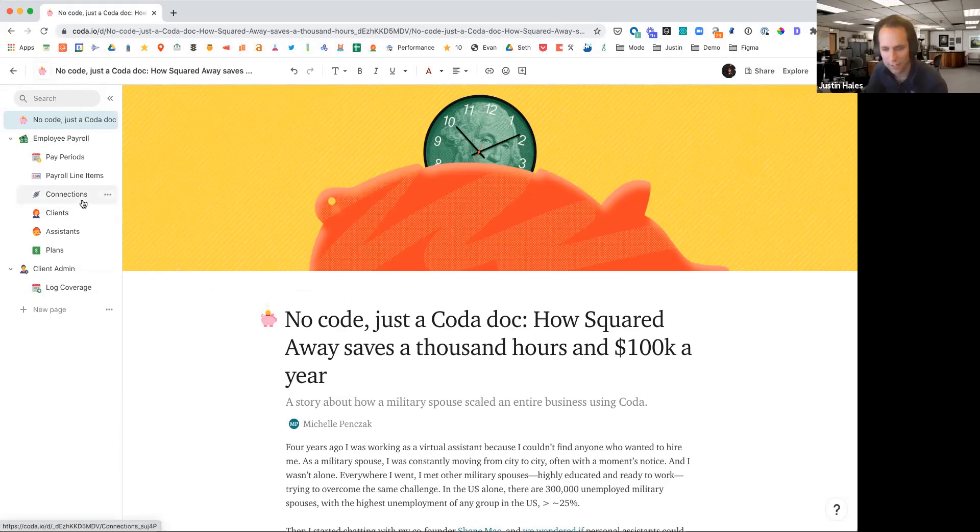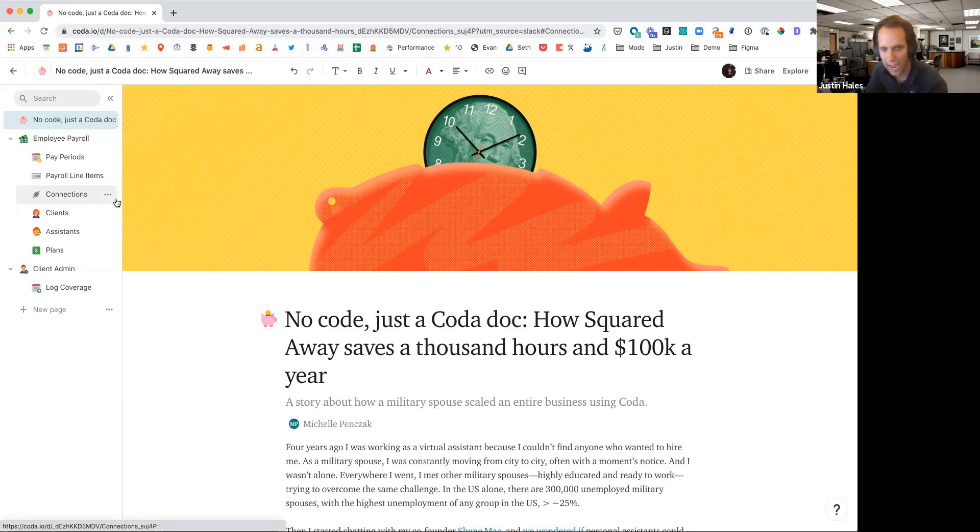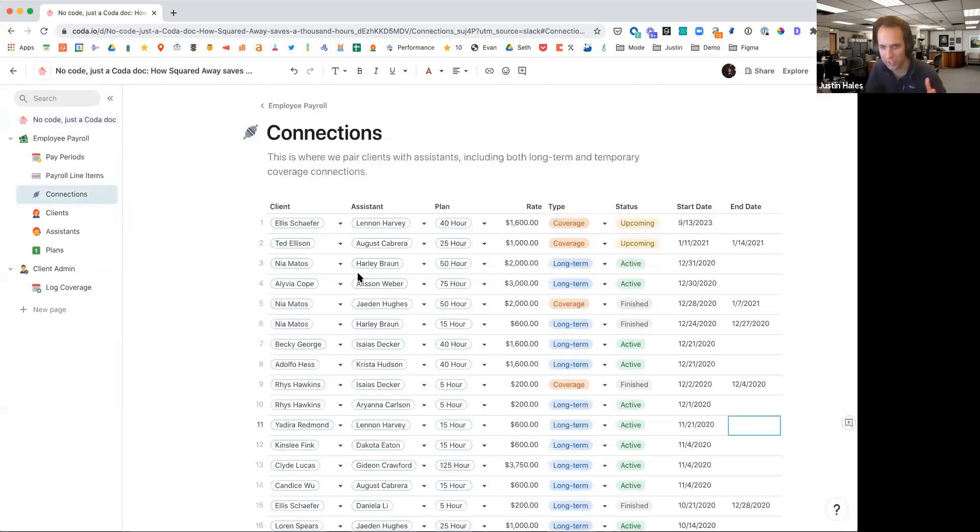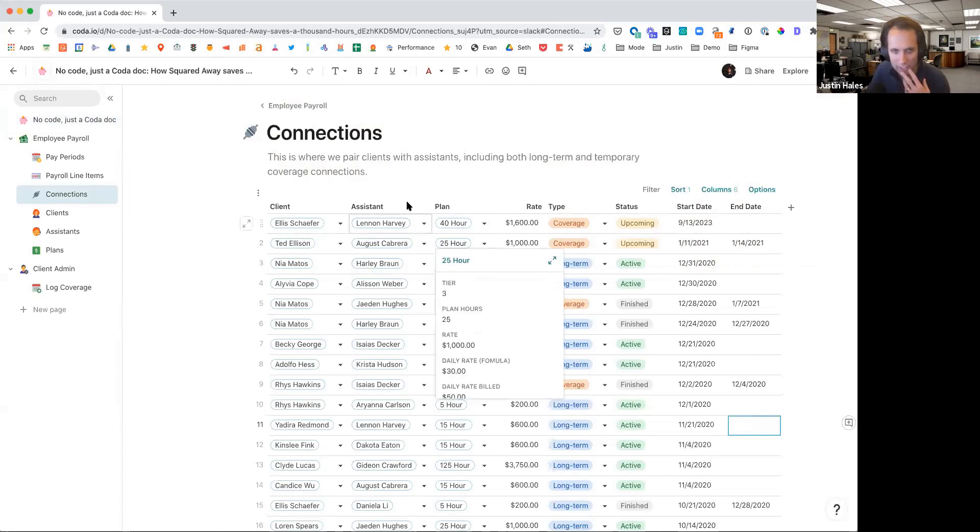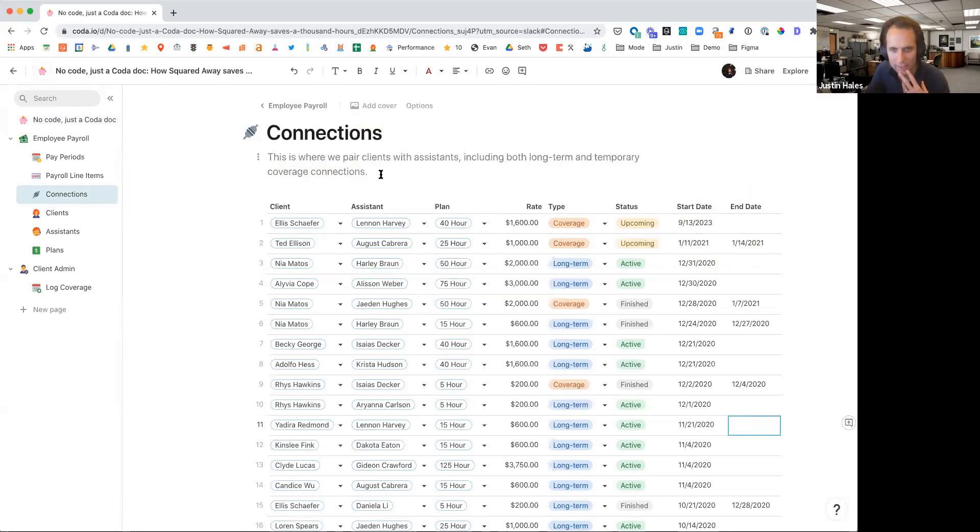Awesome. So yeah, let's jump in and just really quickly walk through how the doc works. Let's start with connections, and Shane, maybe help us understand your business model and how those connections are made.